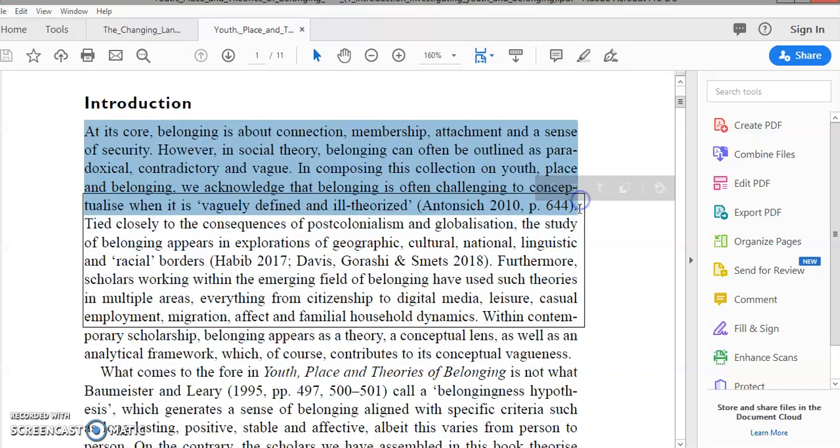Of geographic, cultural, national, linguistic and racial. Board 2017, Davis, Goroshi and Smits 2018. Furthermore, scholars working within the emerging field of belonging have used such theories in multiple areas, everything from citizenship to digital media, leisure, casual employment, migration, affect and familial household dynamics.